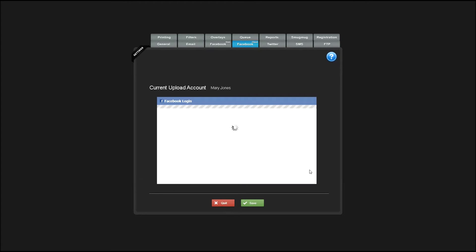When you log in, the program will ask you which page you'd like to upload to. You can upload to the main account or to a specific page that you have access to.